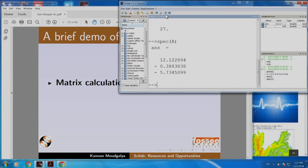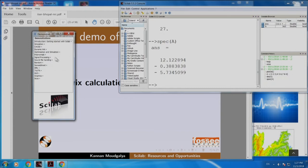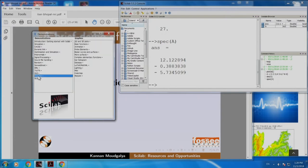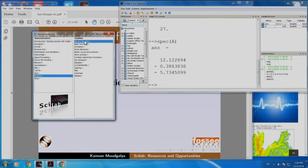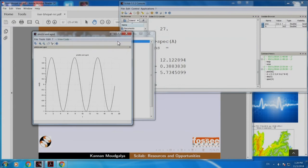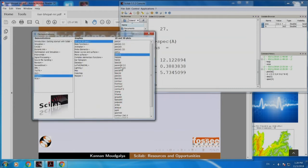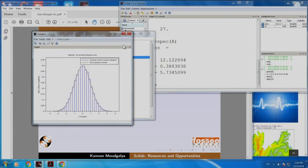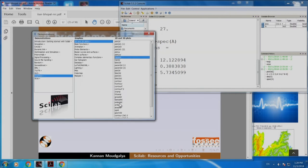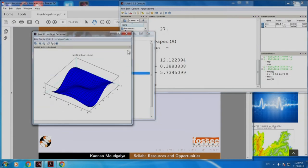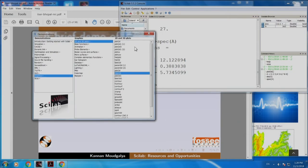Let me give a brief demo of some of the other nice things that come with Scilab. Let me click here — that gives you lots of demonstrations. Let us go to graphics, 2D and 3D plots. Here are some examples of 2D plots and other plots. Let us plot a 3D plot. There are lots of nice features — I would want you to explore it whenever you have an opportunity.